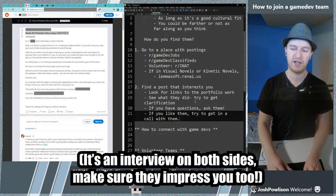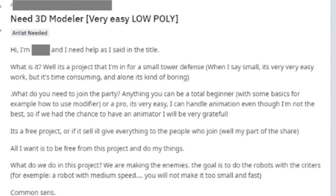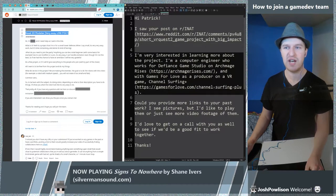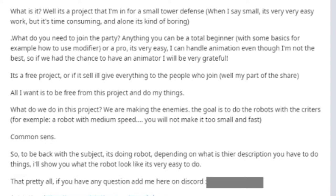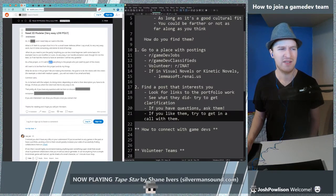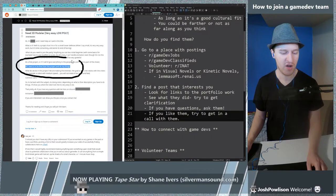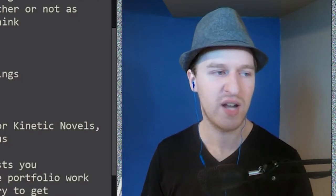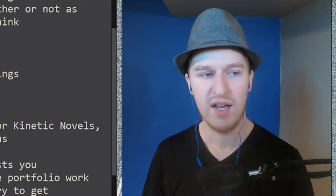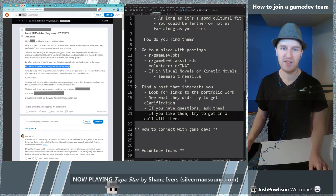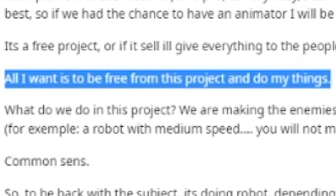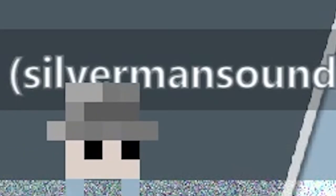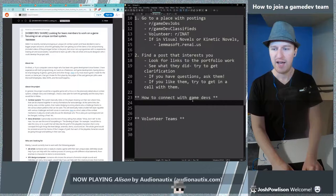Now let's try another one. Need 3D modeler very easy low poly. So here's what I'd immediately say, you do not tell other people that their job is very easy. What is it, well it's a project that I'm in for a small tower defense. It's very easy work but it's time consuming. It's a free project or if it sells I'll give everything to the people who join. All I want is to be free from the project and do it. Okay I don't need to look at any more of this post. You have just told me that you are not worth working with because you don't want this project. Big red flag for joining teams if they do not want to work on the project that they're working on. Run away, run away, run away.